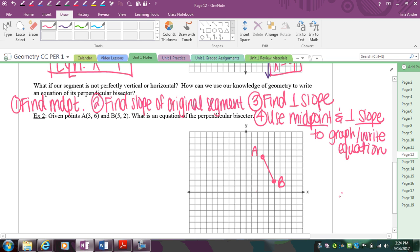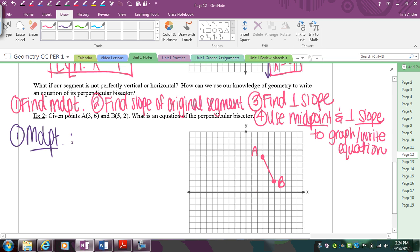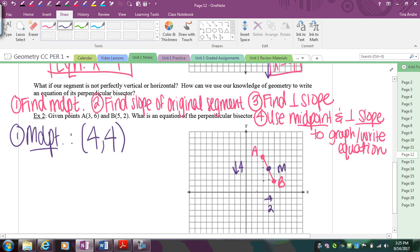Step one: find the midpoint. Since I'm doing everything on the graph, I'll use the graph to find the midpoint. Starting at A, I count down 4 and over 2 to reach B. Cut each of those in half: down 2, over 1. Going back to the origin to identify that point — it's (4, 4). So the midpoint is (4, 4). That's where my perpendicular bisector has to go.